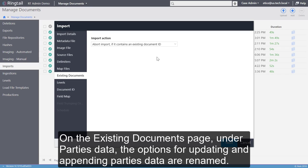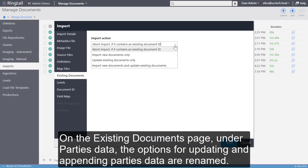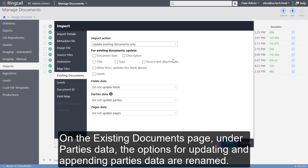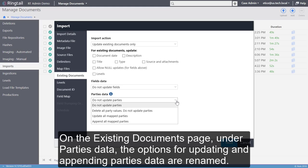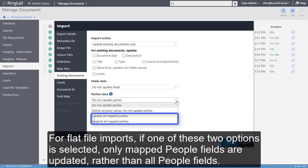On the Existing Documents page, under Parties Data, the options for updating and appending parties data are renamed. For Flat File Imports, if one of these two options is selected, only mapped people fields are updated, rather than all people fields.